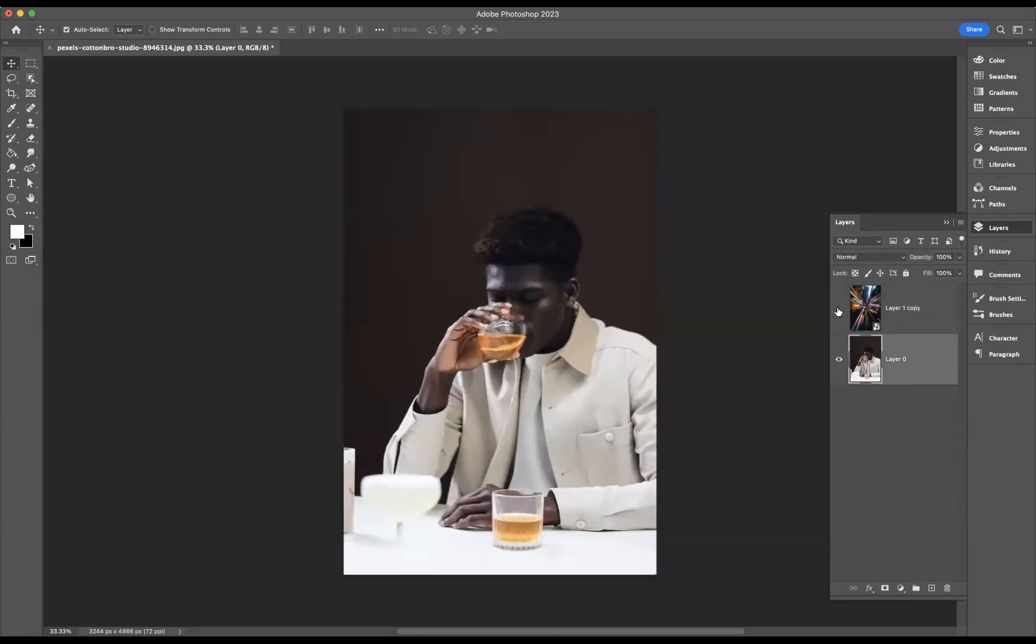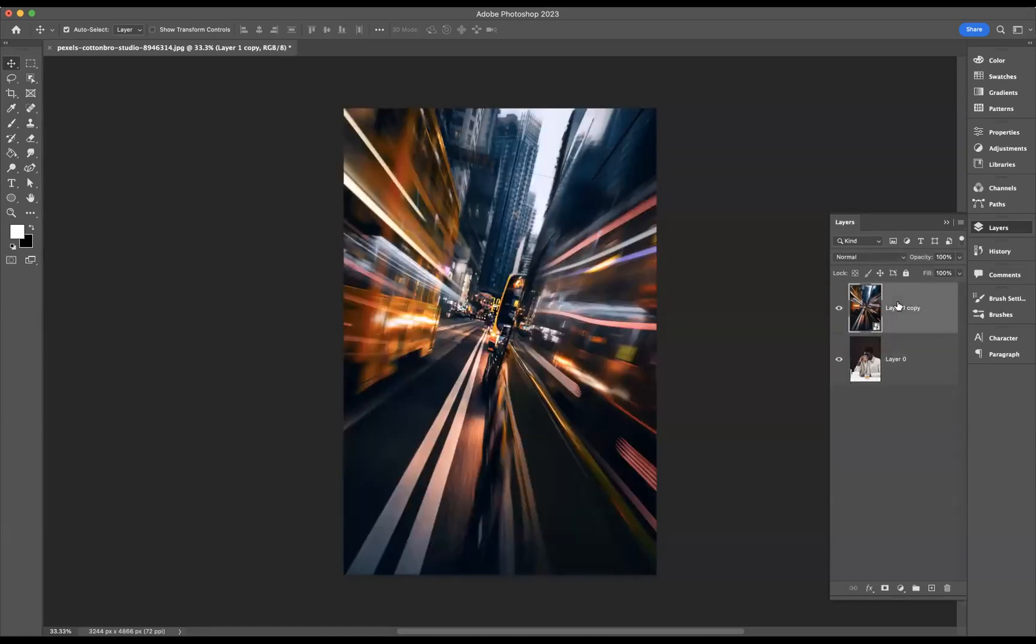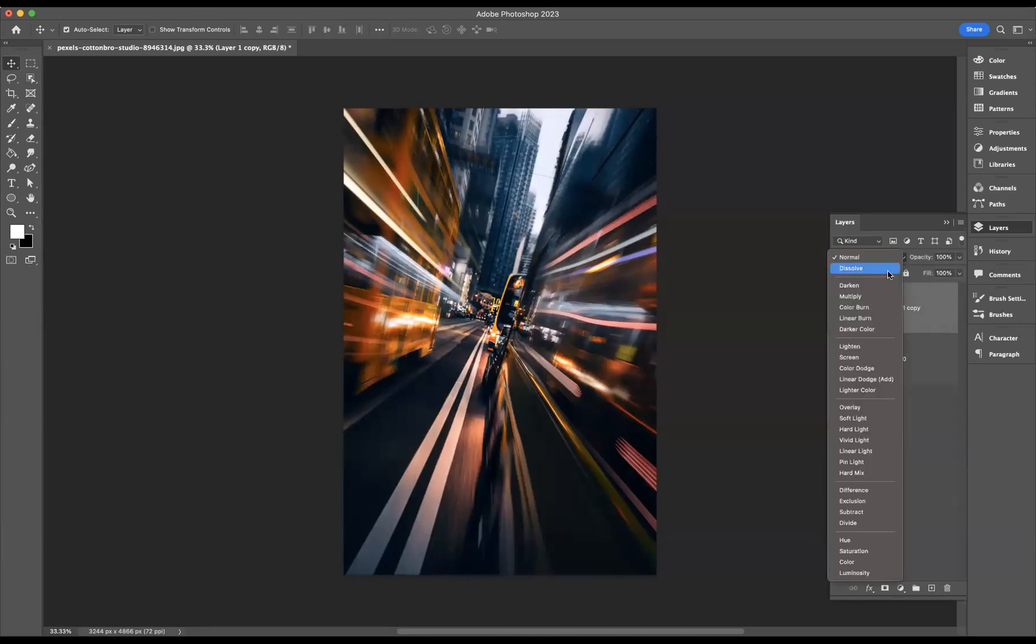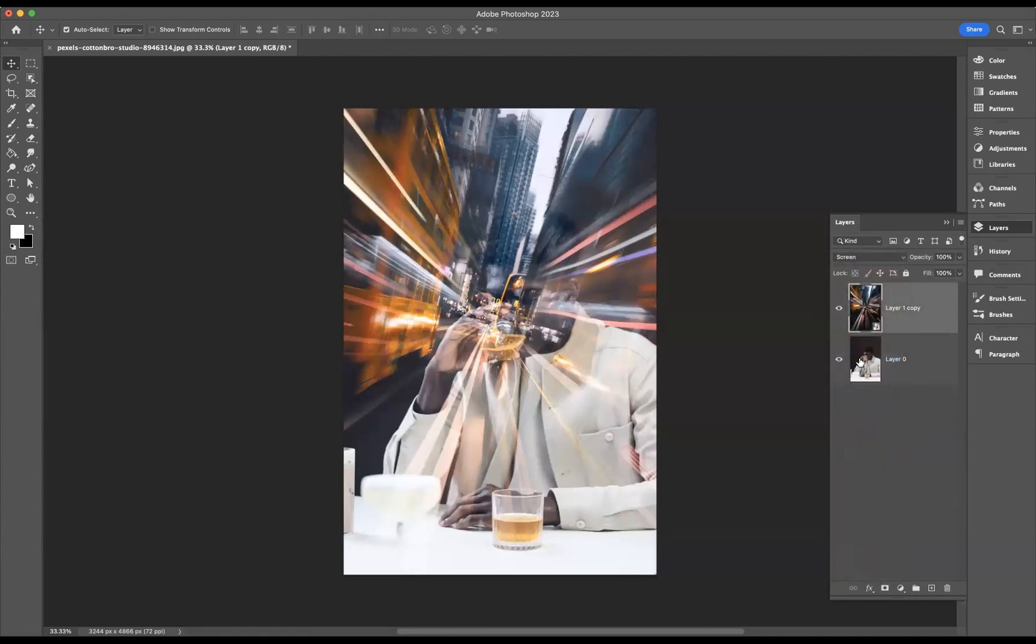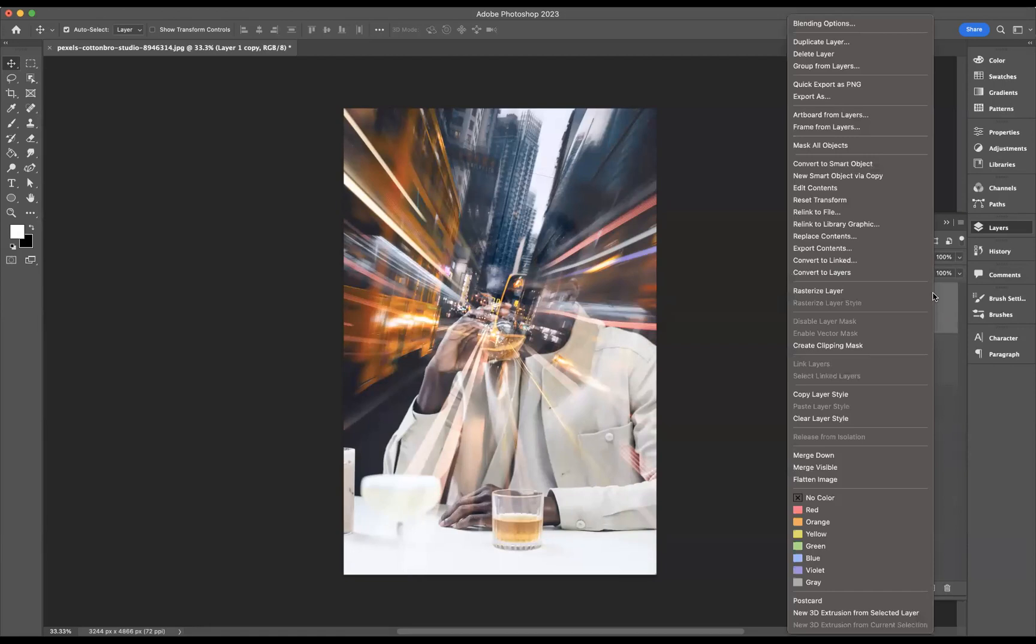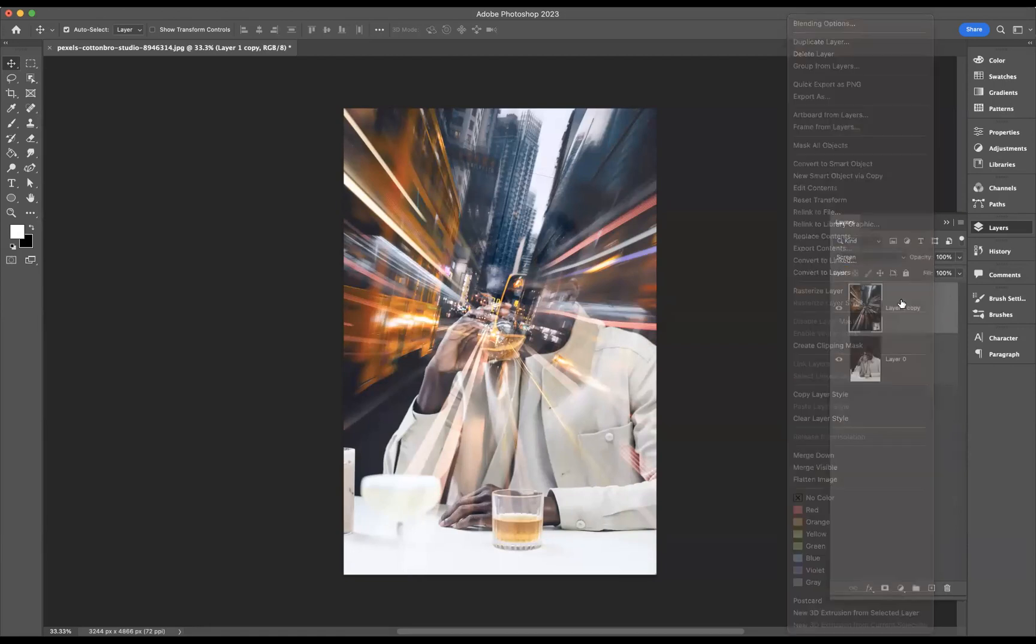Now to that image layer of the city, I'm going to change the blending mode to screen. I've converted this to a smart object already, but if you need to do that, just simply right-click on there and go to convert to smart objects.